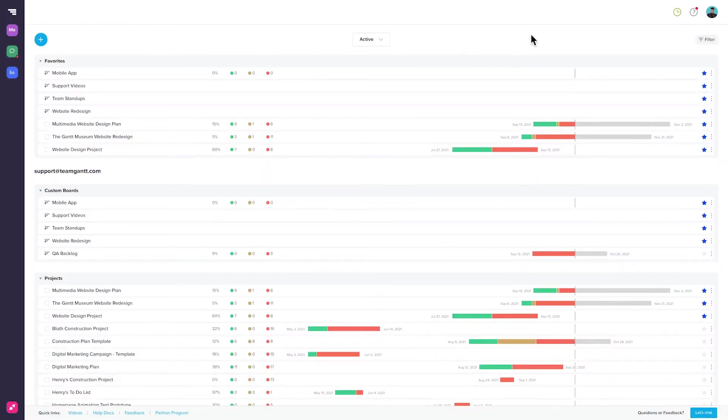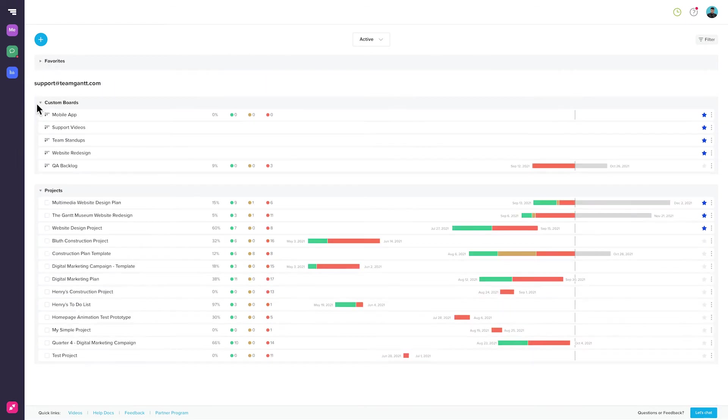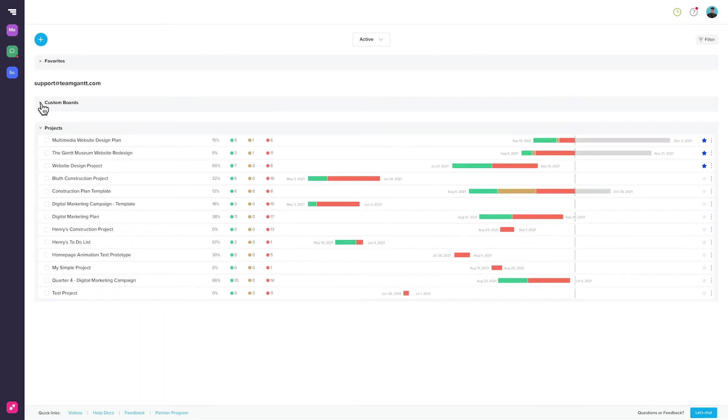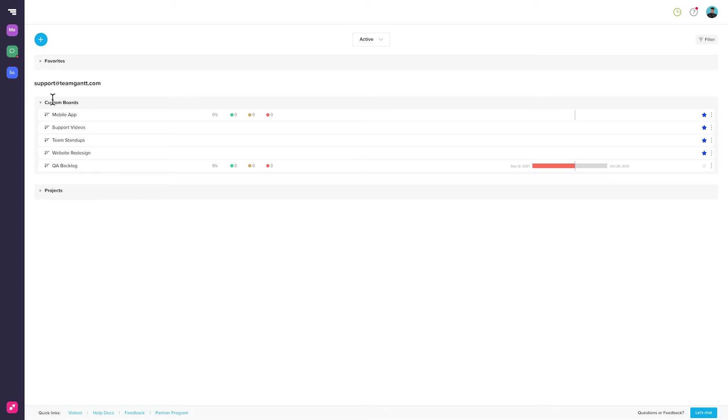If you have a lot of projects and you want to see this information in a way that you can organize and customize, then use Portfolio View. In Portfolio View, you have all of the health report information, but you can break these projects down into collapsible folders. Also in Portfolio View, you'll be able to see the health of your custom boards. By default, Portfolio View organizes everything into three categories.